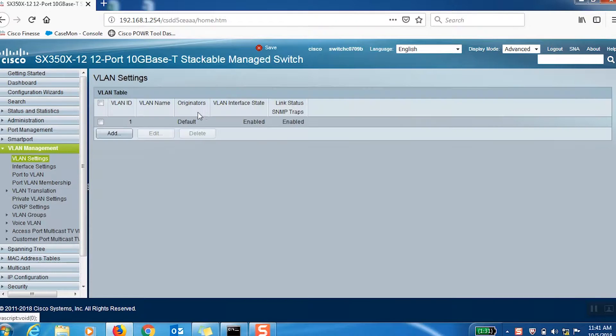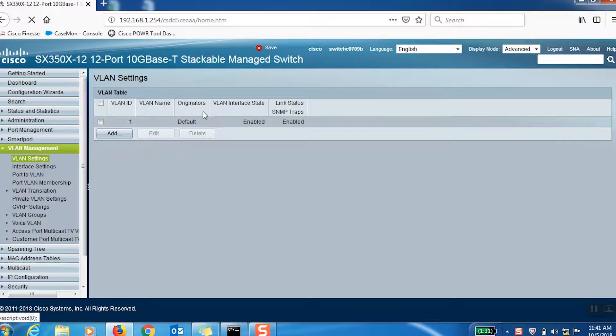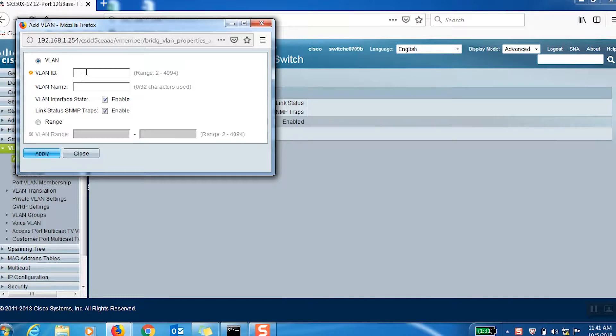Remember to select Advanced from the Display Mode drop-down menu in the upper right-hand corner. You'll see that VLAN 1 has been created by default. We'll click Add to create VLAN 2.